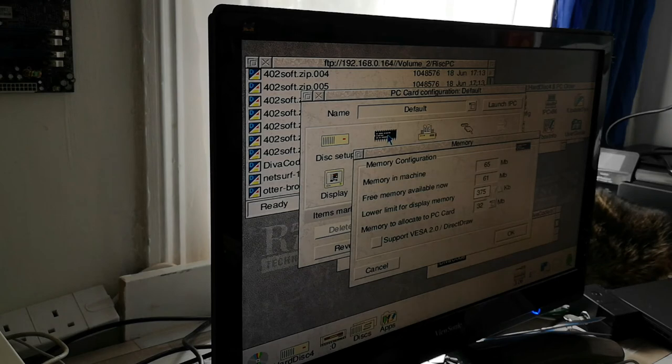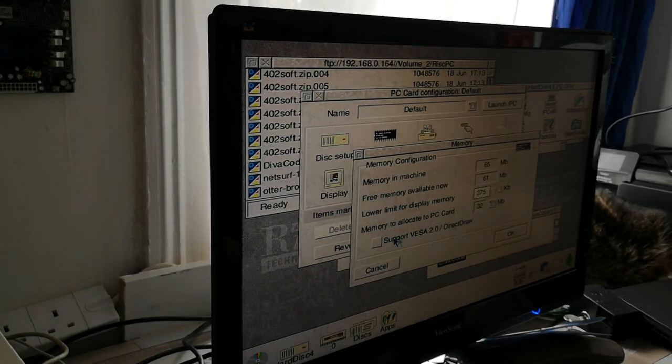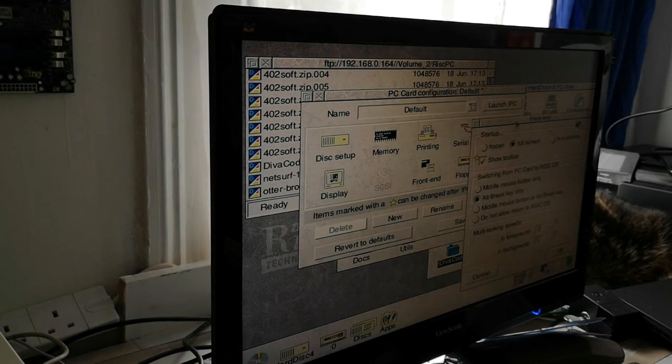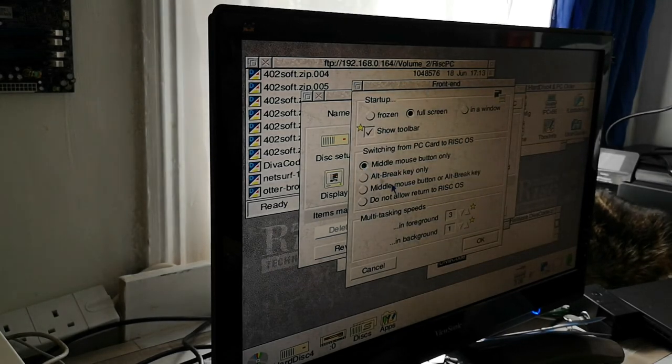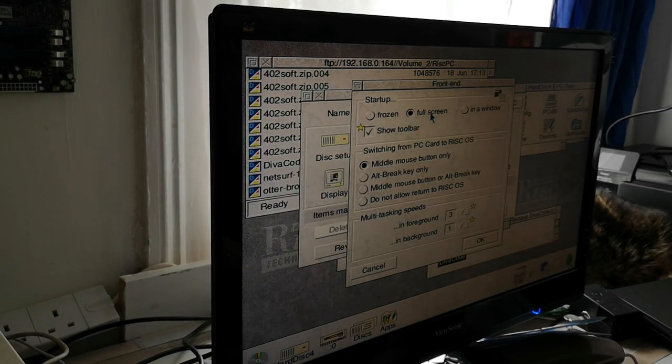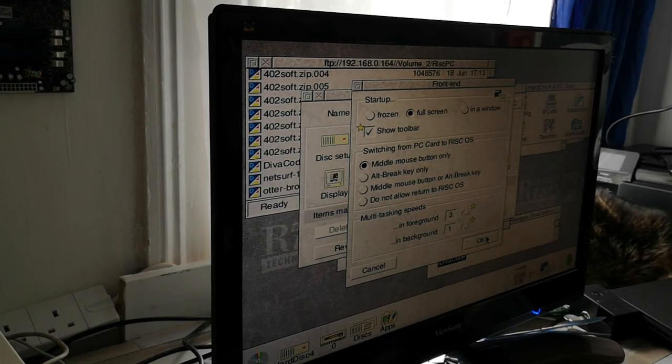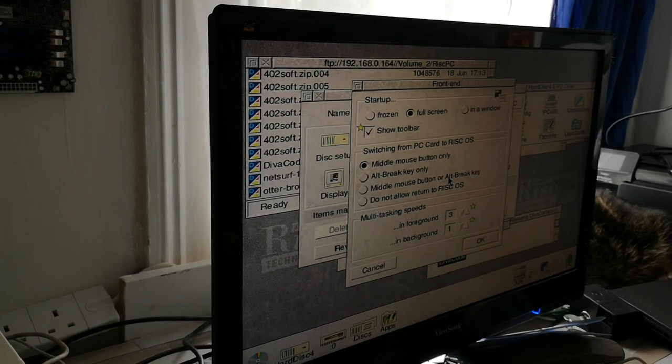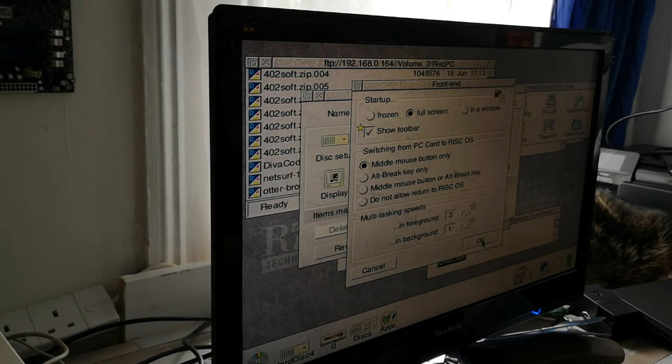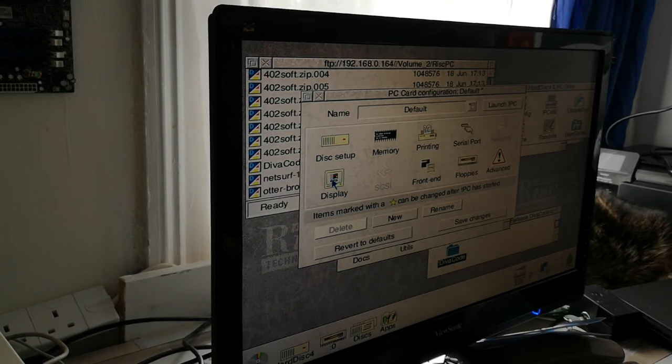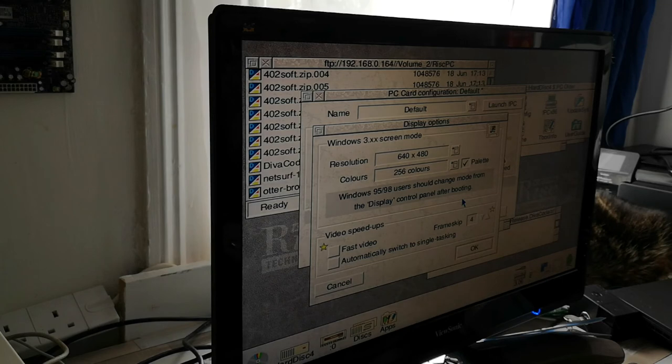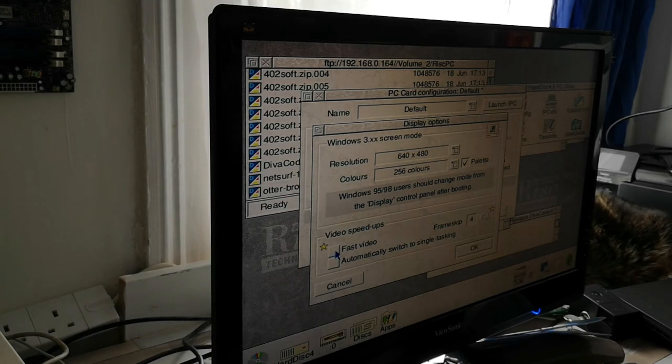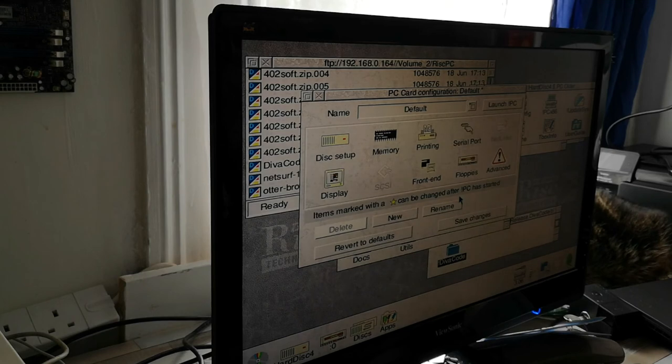Memory wise, I assigned it 32 megabytes of RAM. That's allocated. We're going to support VESA 2 and direct draw. Front end, I'm going to select middle mouse button only for switching out. Starting as a full screen. If you start it in full screen mode, you actually get the full benefit of the speed of the PC card itself and the graphic speed, because you're not having to draw the RISC OS desktop. Display wise, we are starting 640 by 480 with 256 colours. We can change that if we need to. We can also set up fast video and automatically switch to single tasking.